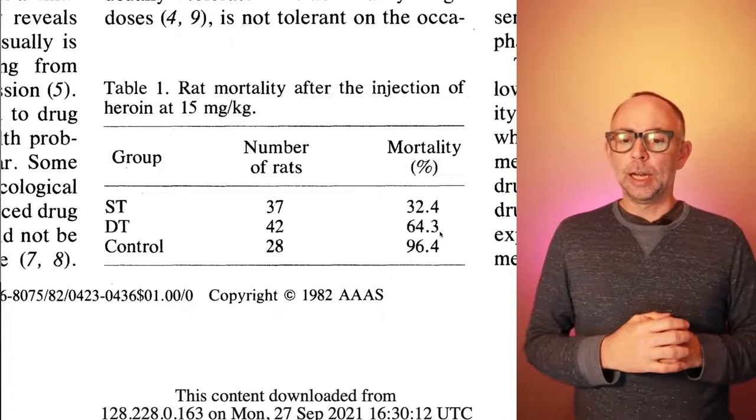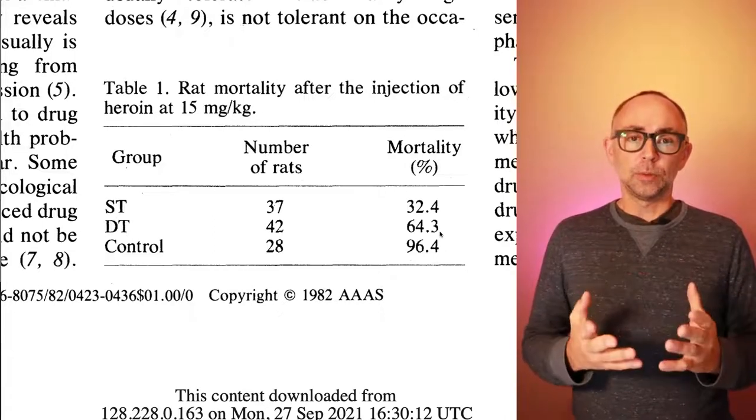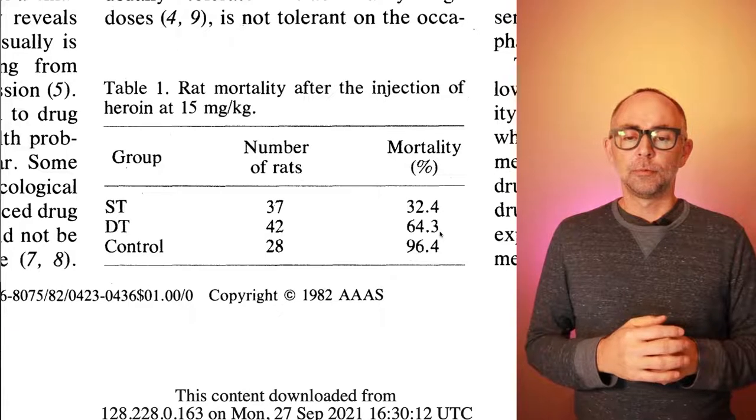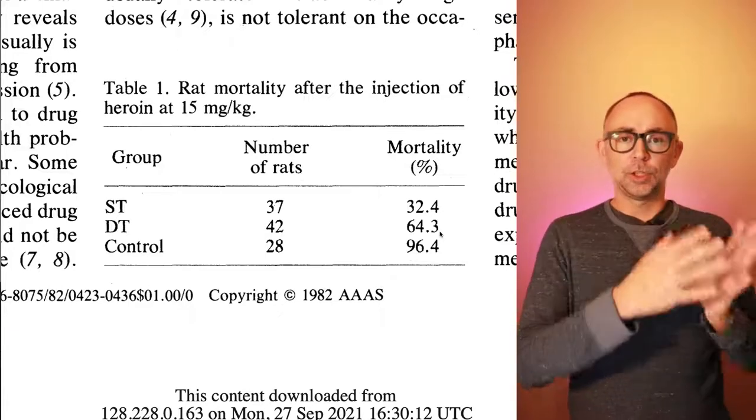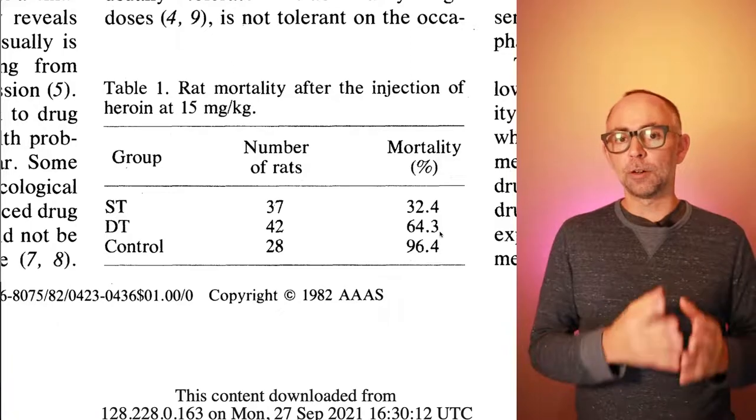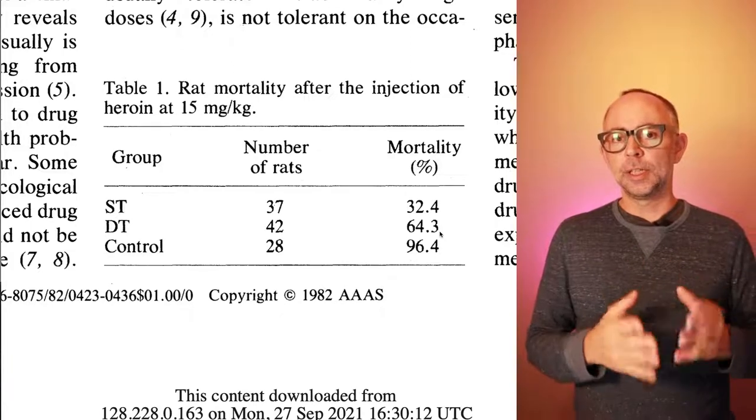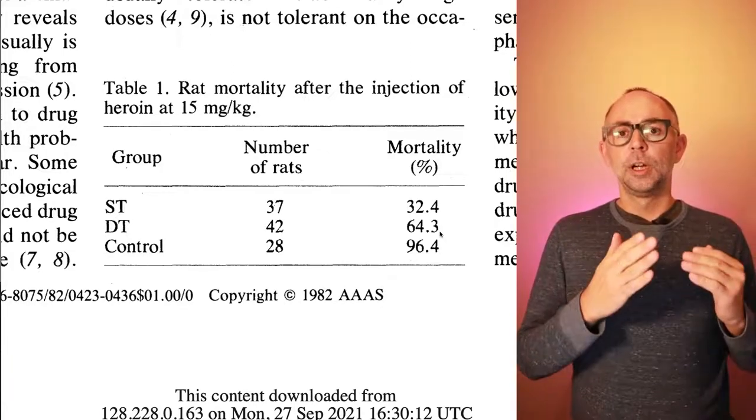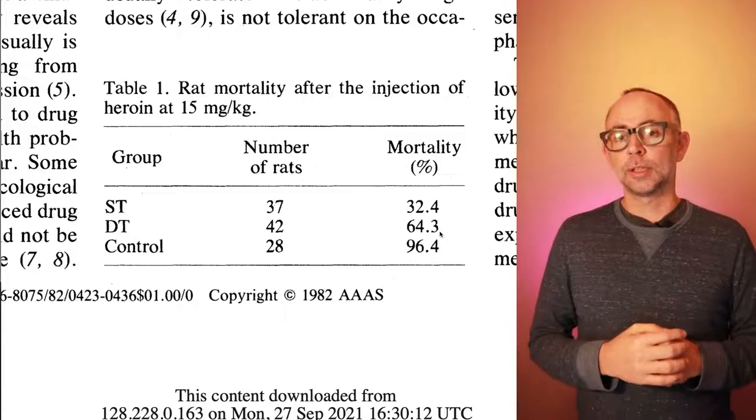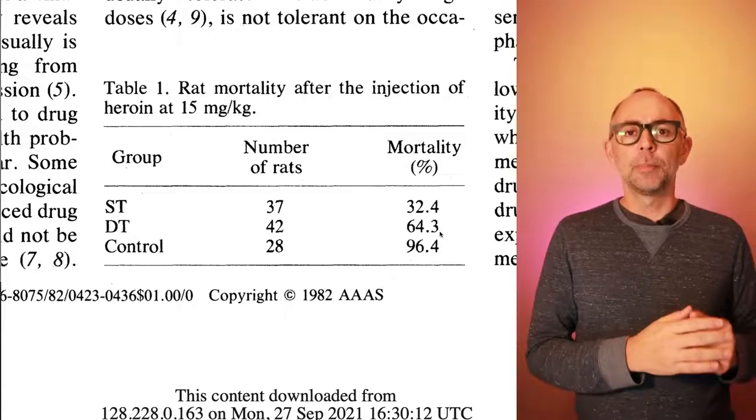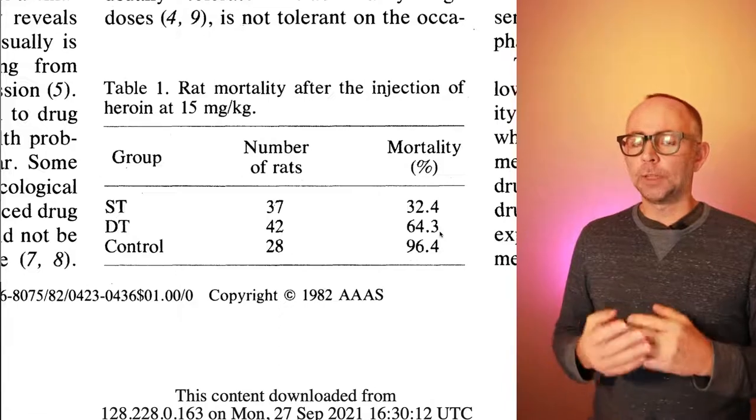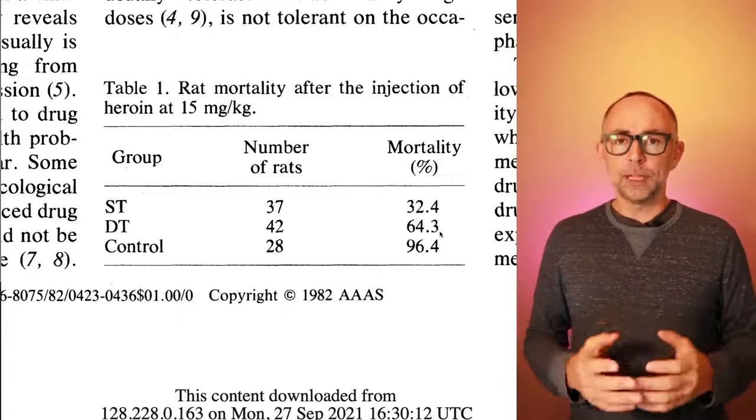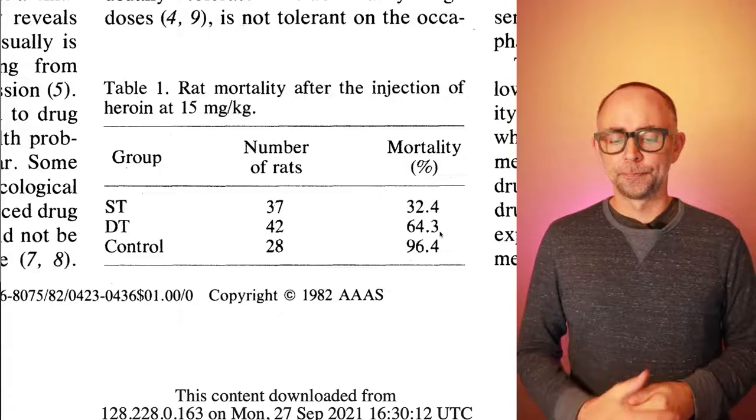And this shows the remarkably pronounced effects of shifting the environmental cue. The DT rats presumably were just as tolerant to this amount of the drug. But when they received the drug in a novel environment, there was a failure of that tolerance process.